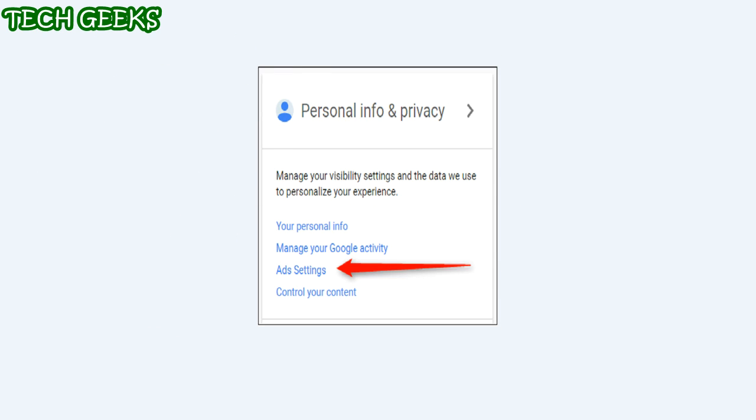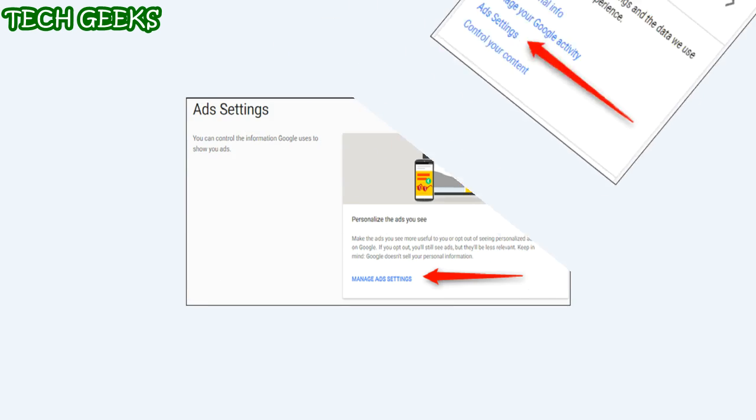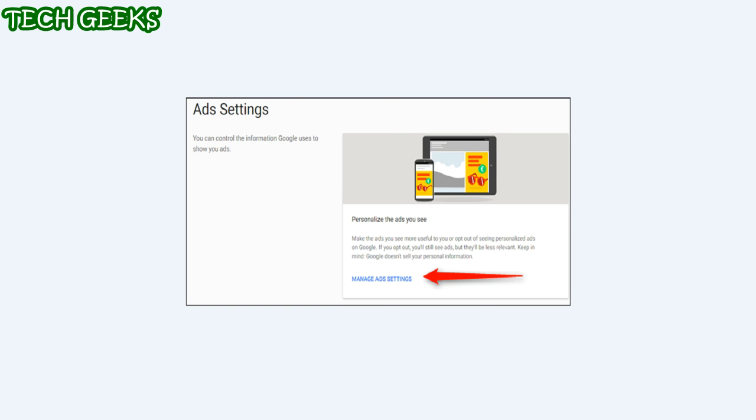On this page, you are looking for one setting found in the center section, and that should be the third option from the top. Click on it. This will open the ad settings page for your account, but there is one more step through here. Click 'Manage ad settings' to get into the real area.